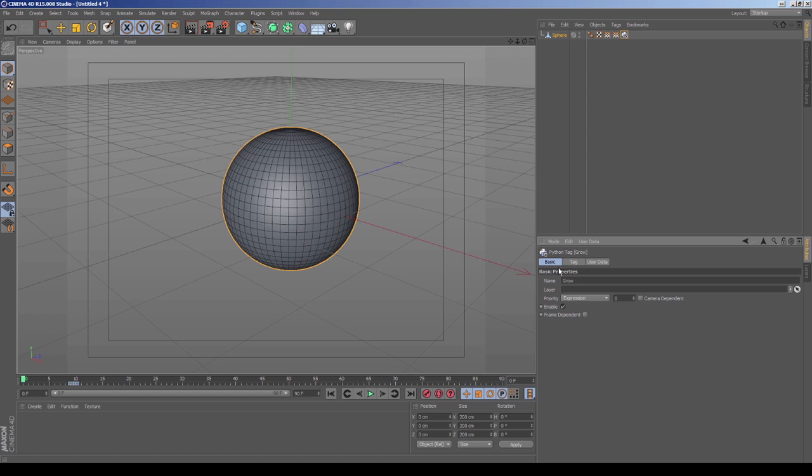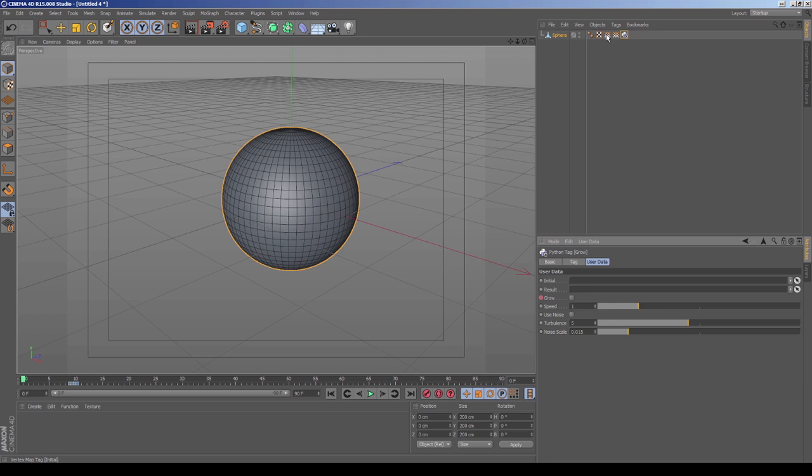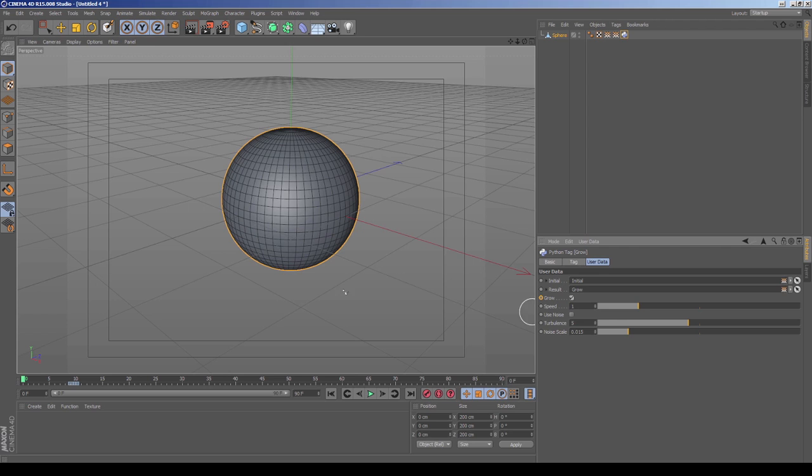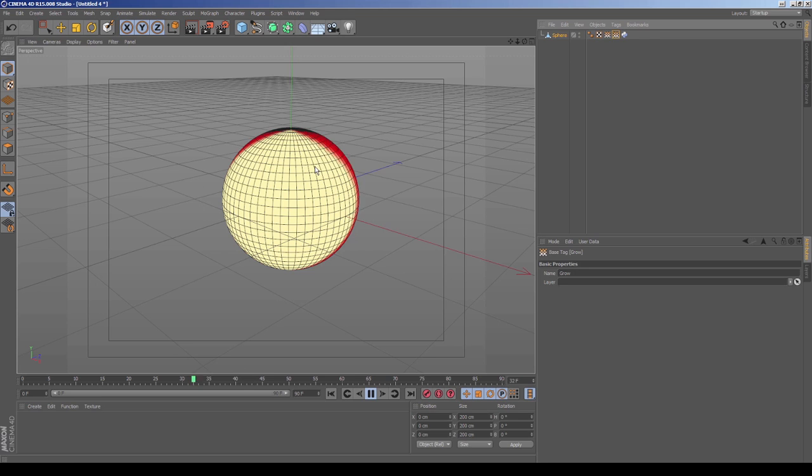And then we're going to add our first tag here. So I'm going to go to preset user tags, we're going to go grow, drag that over here. So if I click on basic here, this is our name, we want to keep that the same. We're going to go into user data. So for initial, we're going to drag our initial vertex map. And for results, we're going to grab grow. And we have this little checkbox here. I want to turn that on. So now if I select our growth thing here and we hit play, you can kind of see now it's growing to envelop that whole sphere, which is what we want.